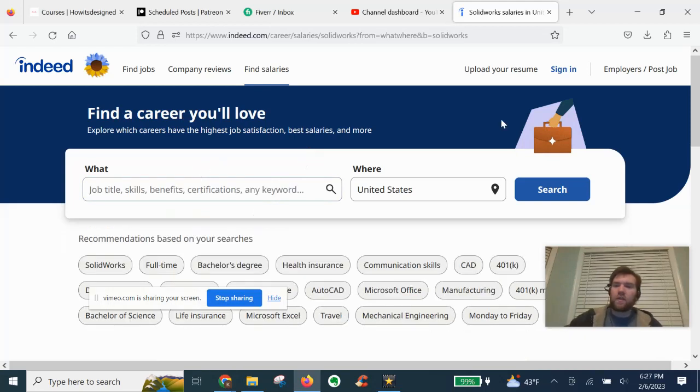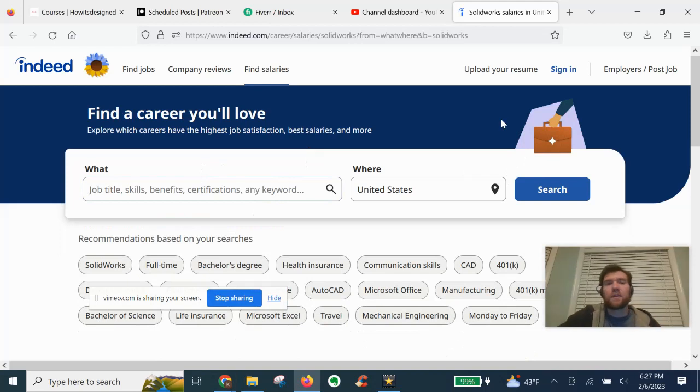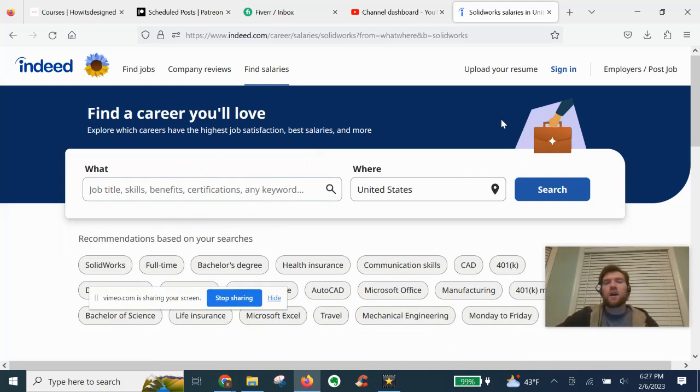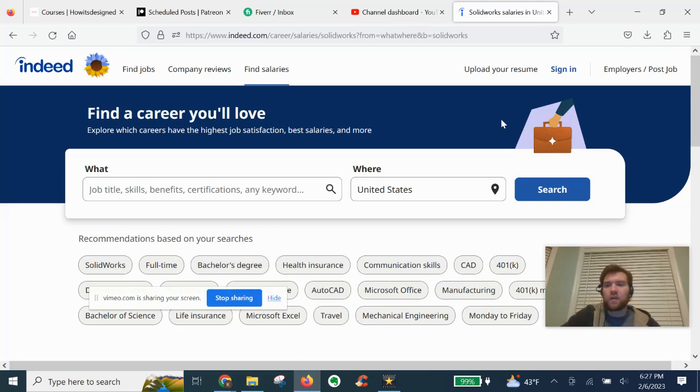If you haven't already, I post some good SOLIDWORKS jobs on my Patreon for my Patreon members. Join if you want access to that as well.